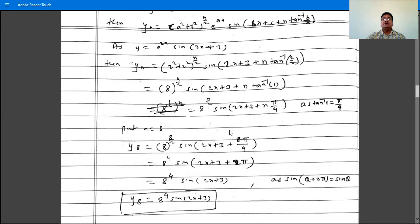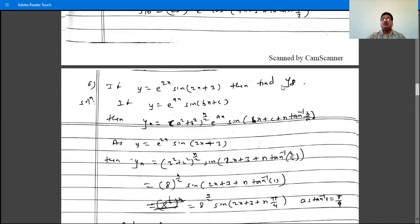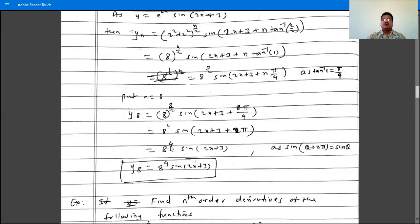Putting n equal to 8 to find y8: y8 is 8 raised to 8 by 2, which is 8 raised to 4, times e raised to 2x, times sin(2x plus 3 plus 8 times pi by 4). Now 8 pi by 4 equals 2 pi.